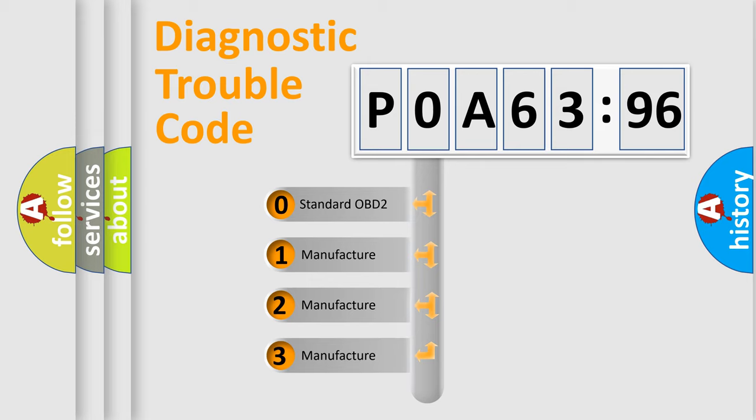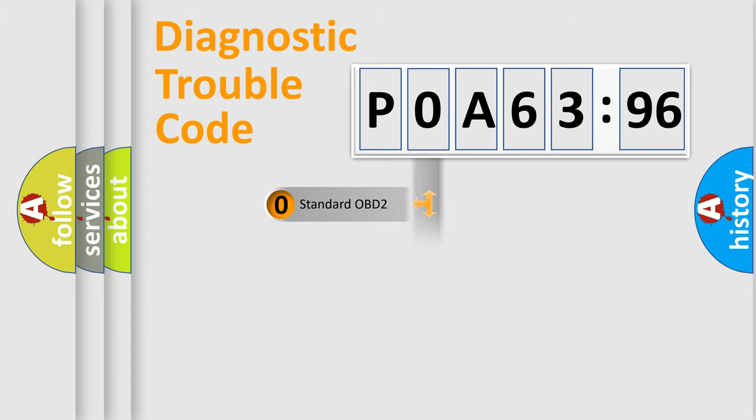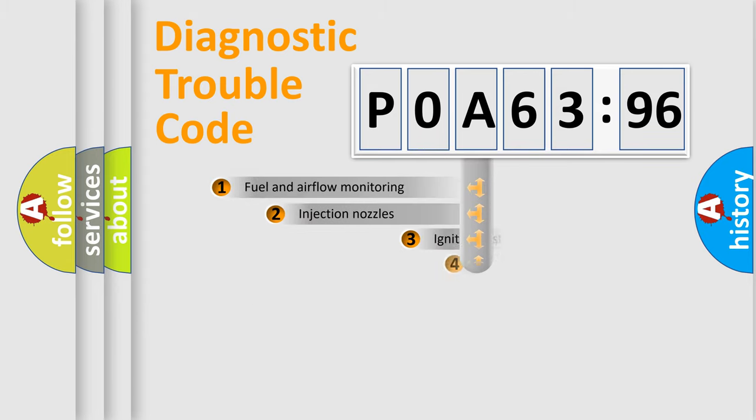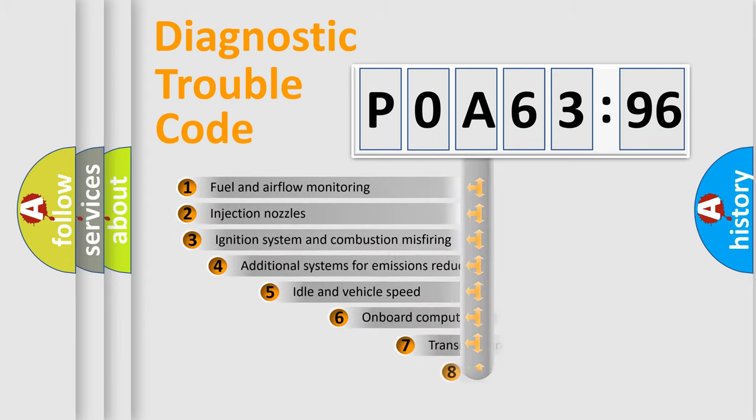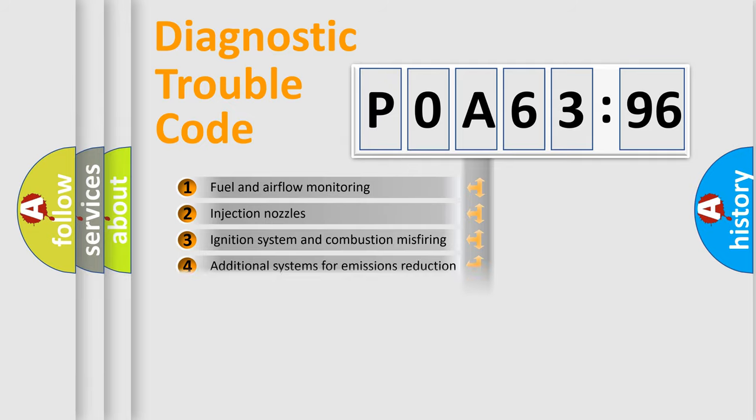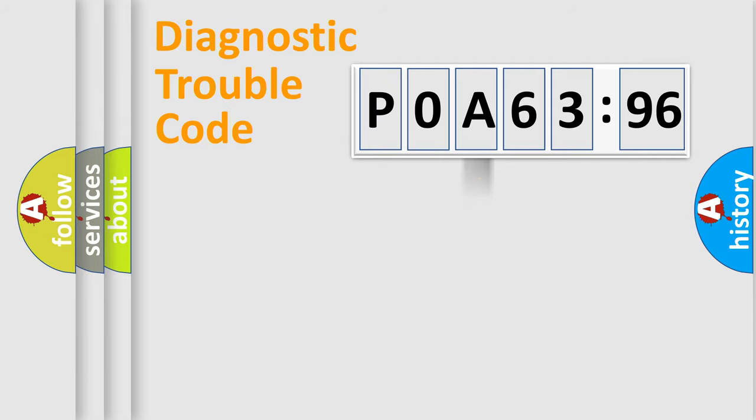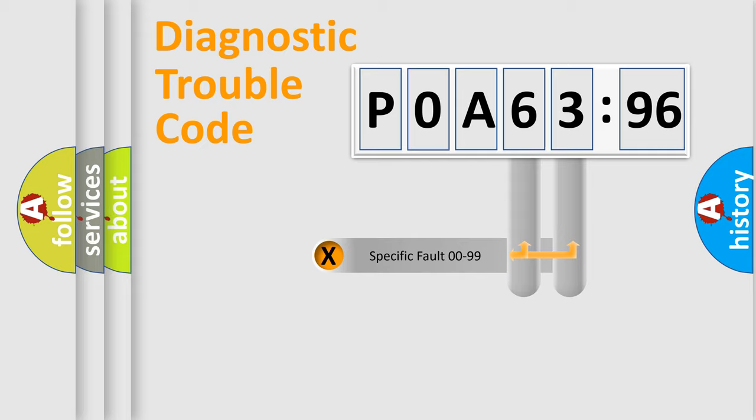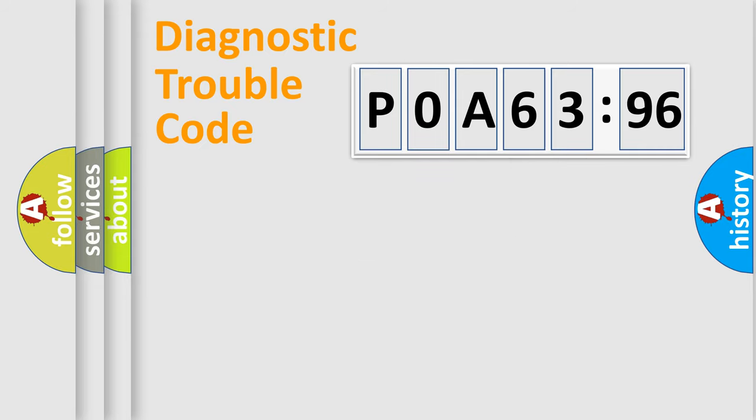If the second character is expressed as zero, it is a standardized error. In the case of numbers 1, 2, or 3, it is a manufacturer-specific expression of the car-specific error. The third character specifies a subset of errors. The distribution shown is valid only for the standardized DTC code. Only the last two characters define the specific fault of the group.